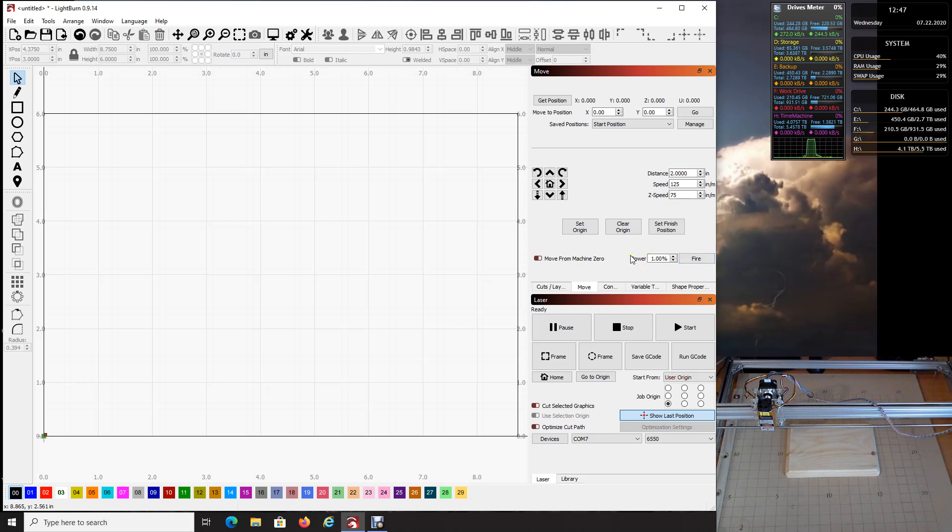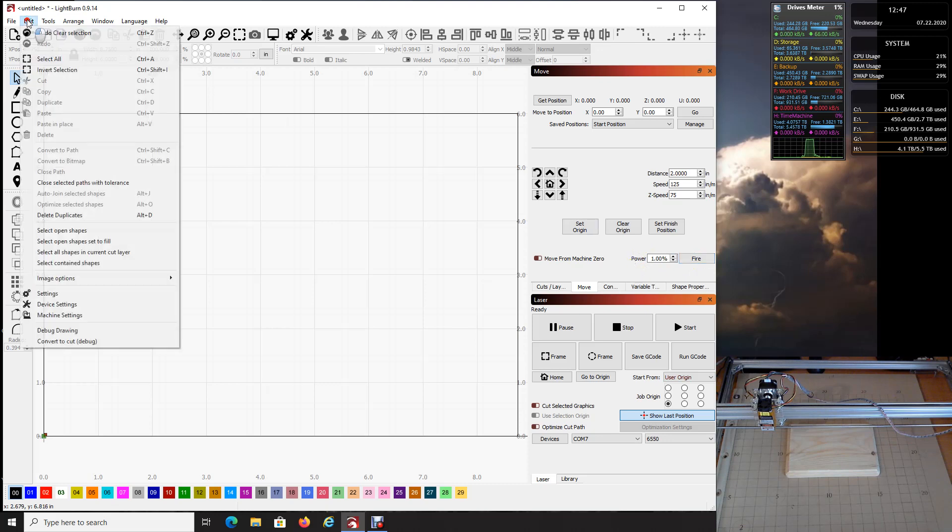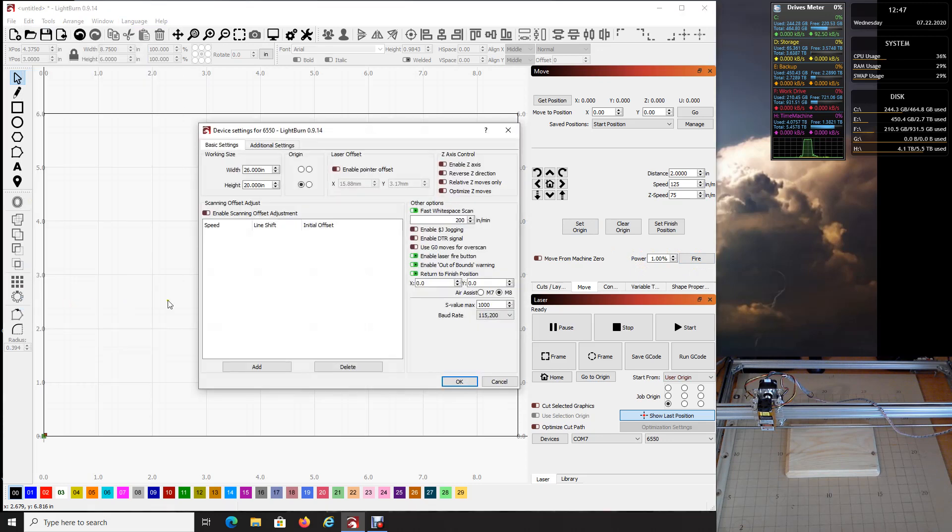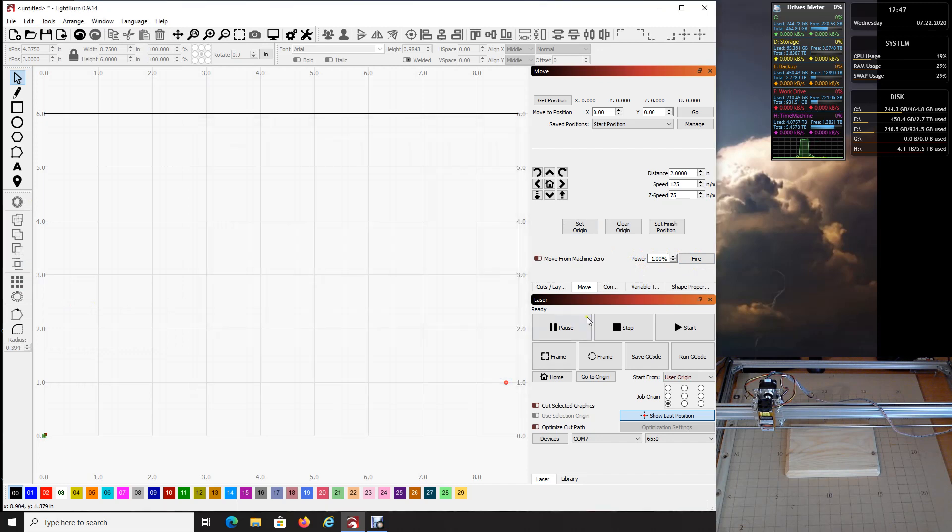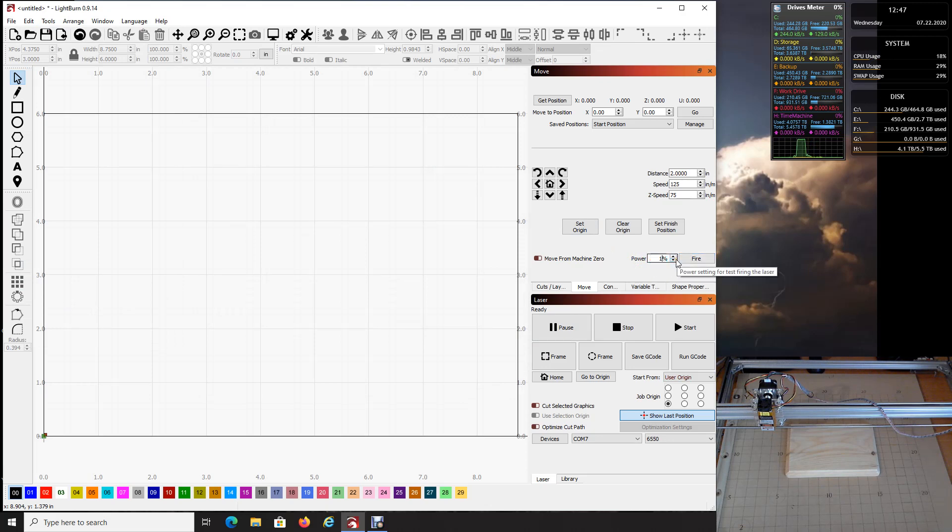So first thing we need to do is have your fire button on over here. If your software does not have the fire button on, which default it does not, just go up to edit, go down to device settings, and then come over here to enable laser fire button. And just turn that on and then click okay. And that will enable your fire button. I personally like to set the power to 1% because all we're doing is just going to have for testing purposes. And so you should have that there now and have it set at 1%.